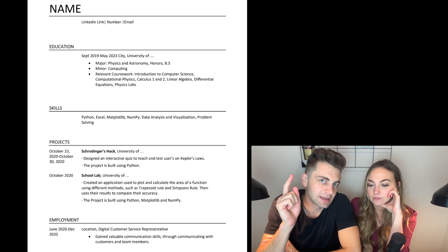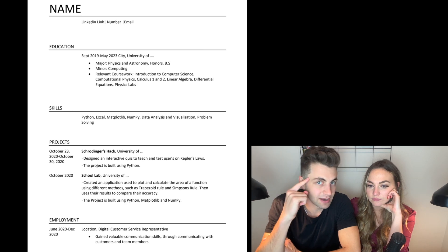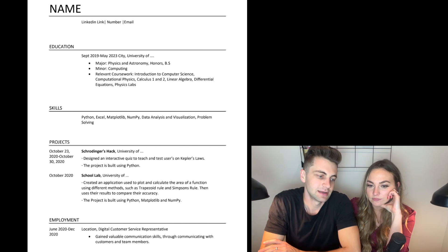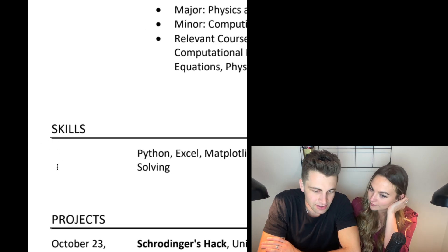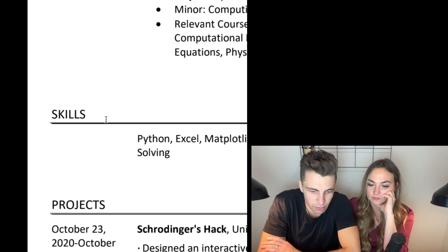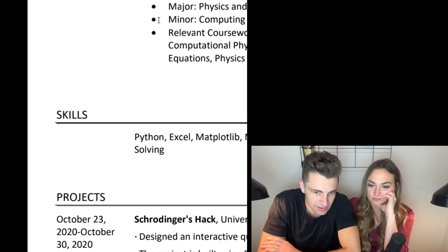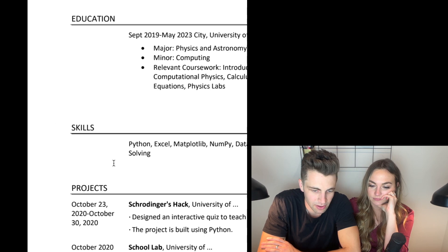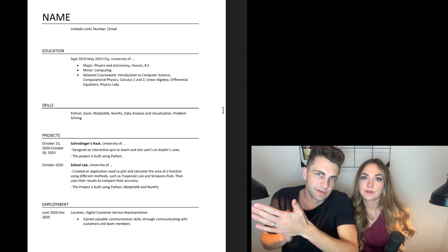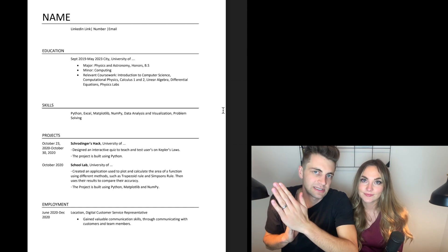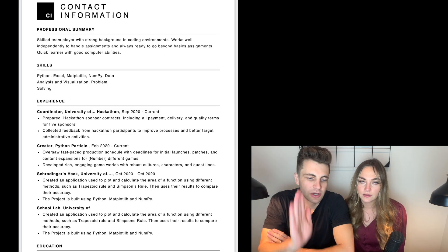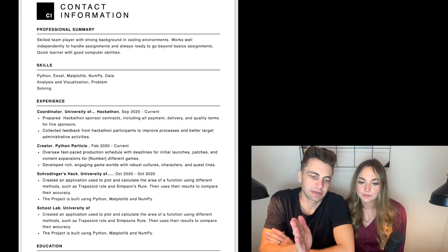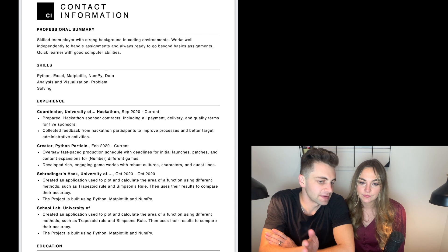Tech people think they need to build everything themselves and do everything from scratch. Here's what happens — you get weird lines that aren't even even, bullet points that are tiny and huge and not lined up at all. You don't need to do everything yourself. We googled resume templates, clicked on one of the first ones that popped up, punched the content in — look at this. That is a hundred times better.